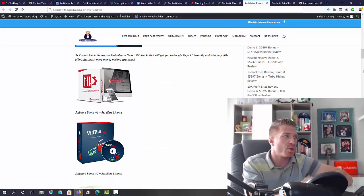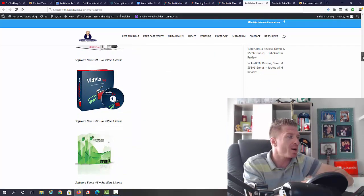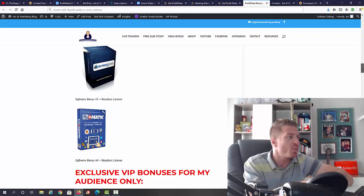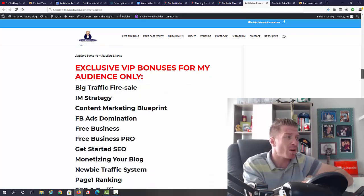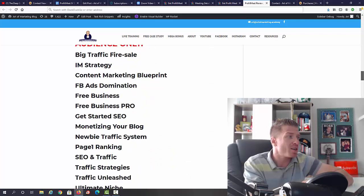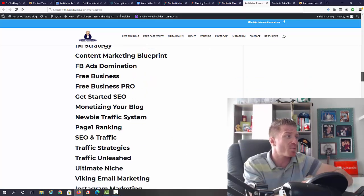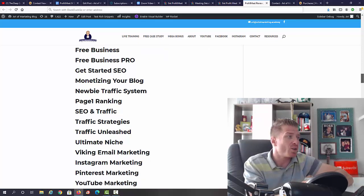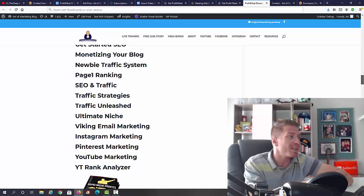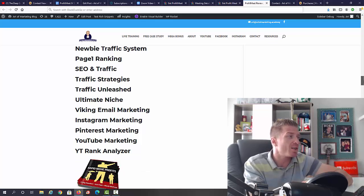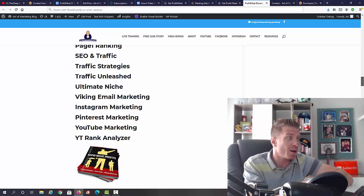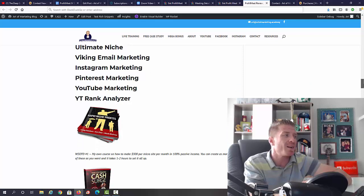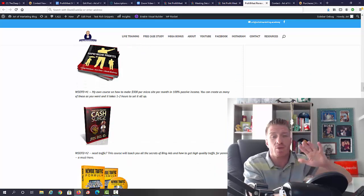You're going to get additional software: ControlPress, VidPix Pro, Logo Studio, VidConnect, Vid Promo Pages, Facebook VidMatic, Big Traffic Fire Sale, I Am Strategy, Content Marketing Blueprint, Facebook Ads Domination, Free Business and Free Business Flow Pro, Get Started SEO, Monetizing Your Blog, Newbie Traffic System, Page One Ranking SEO and Traffic, Traffic Strategies, Traffic Unleashed, Unlimited Niche, Viking Email Marketing, Instagram Marketing, Pinterest Marketing, YouTube Marketing, and also the YouTube Rank Analyzer.